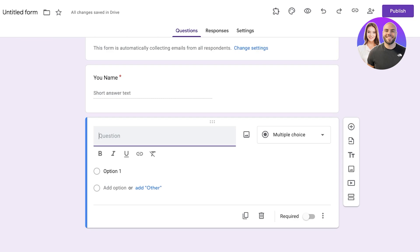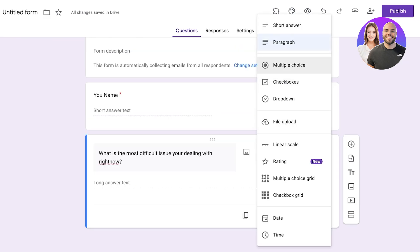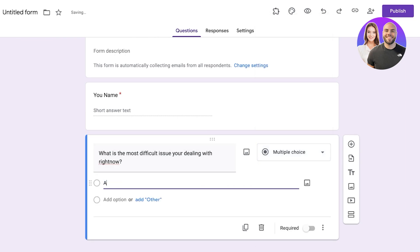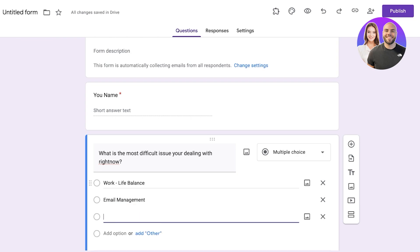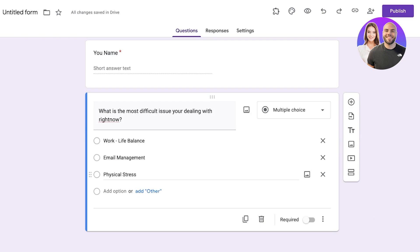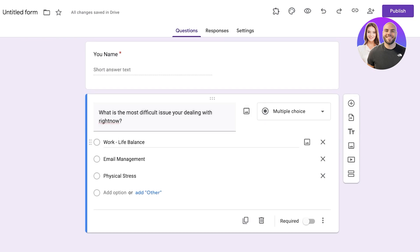Then I'm going to click on 'Add Question' and from here we're going to start adding our conditional logic. The conditional logic question is going to ask: 'What is the most difficult issue you're dealing with right now?' I'm going to add multiple different answers in the form of a multiple choice. The first option is going to be 'Work-Life Balance', the second is 'Email Management', and the third is 'Physical Stress'.